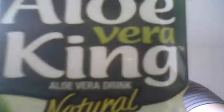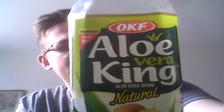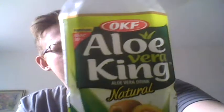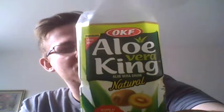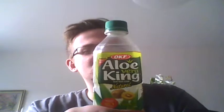Today I have a somewhat crazy drink with me, or a bit more normal. It's this one, the OKF Aloe Vera King aloe vera drink natural with the taste of natural golden kiwi.